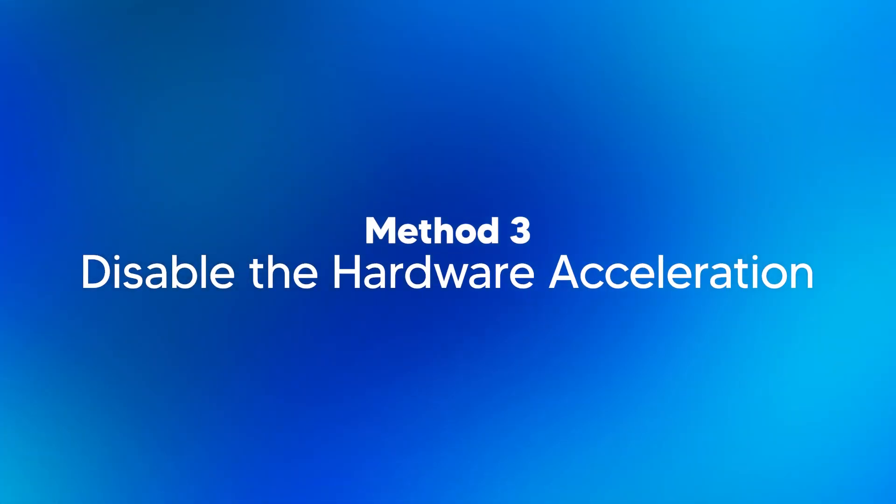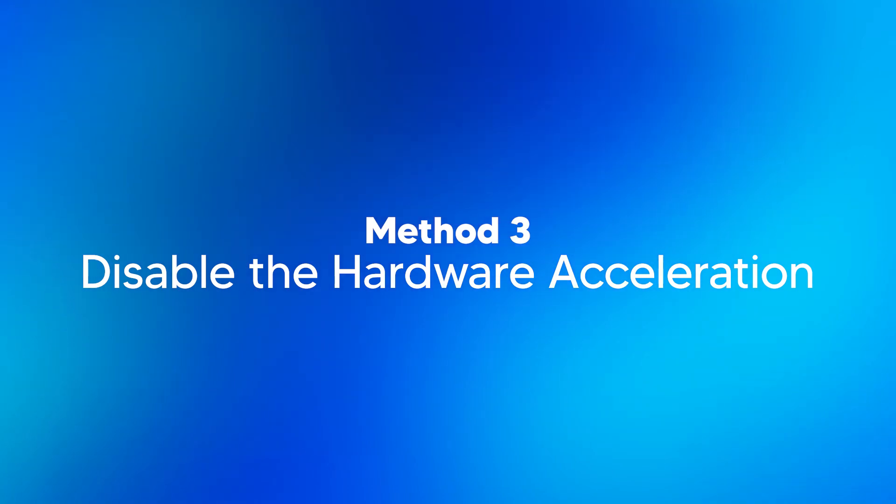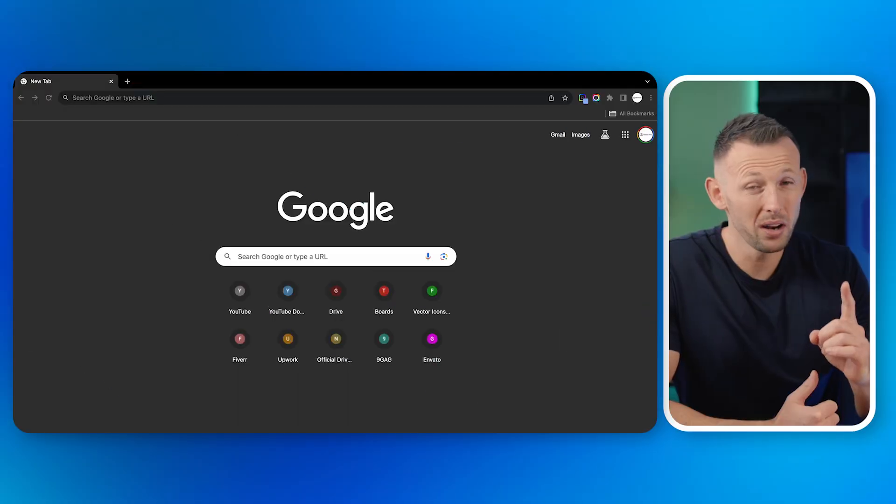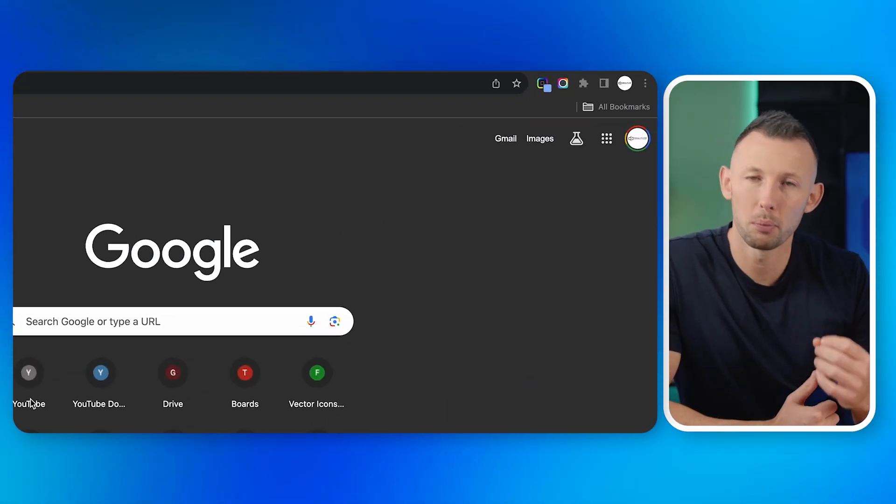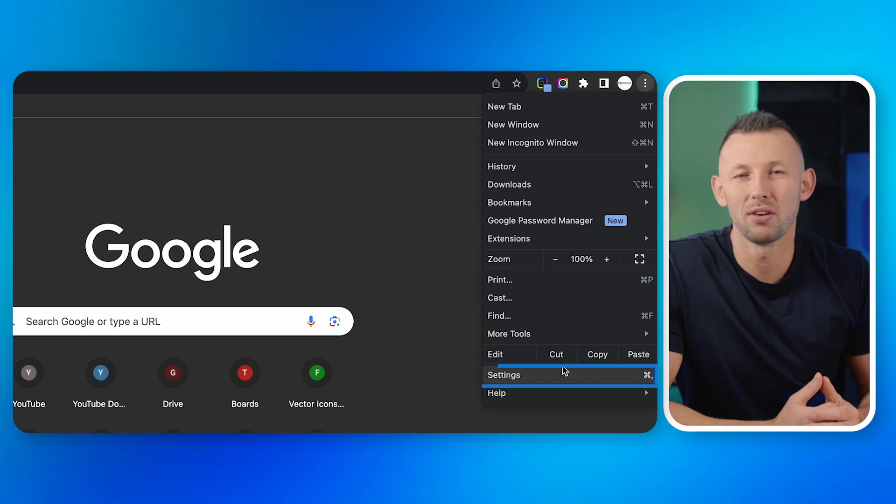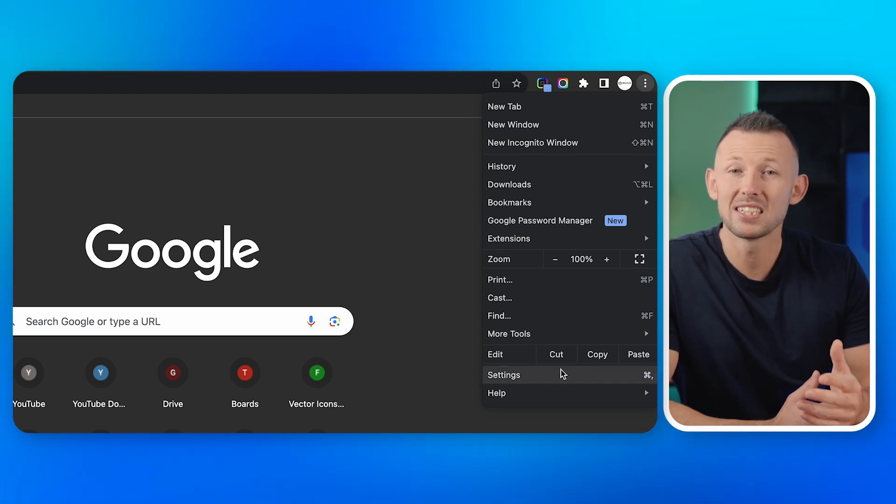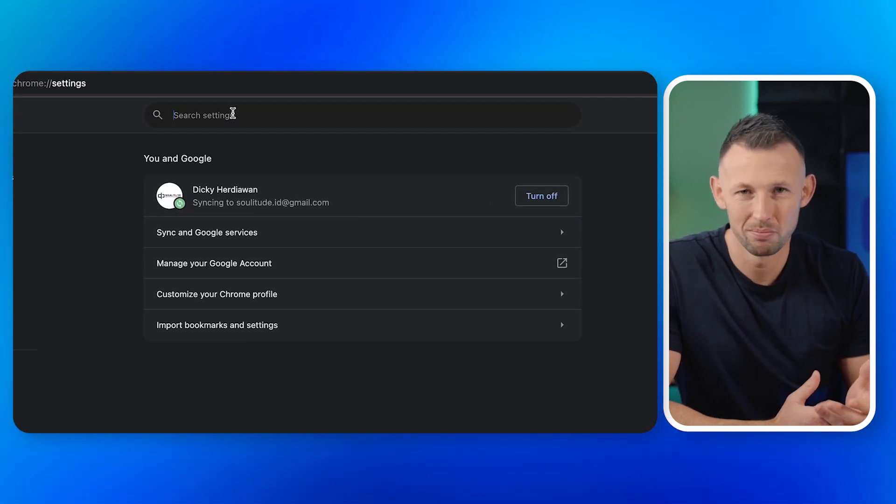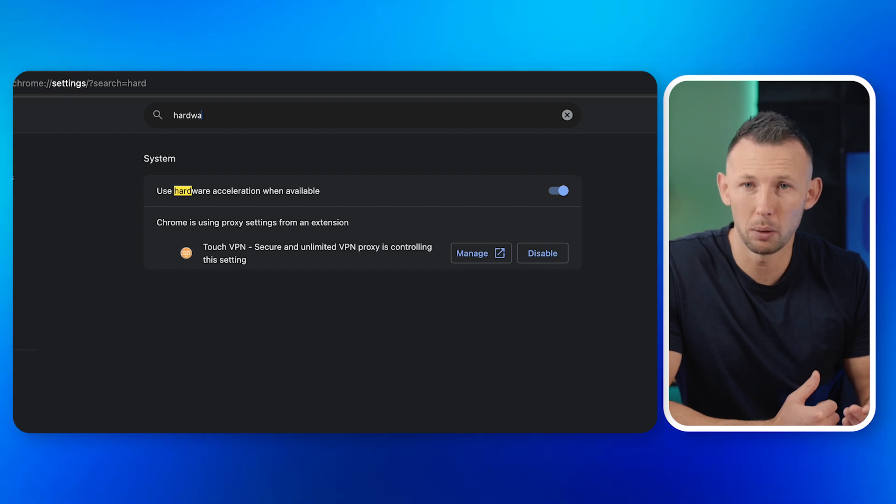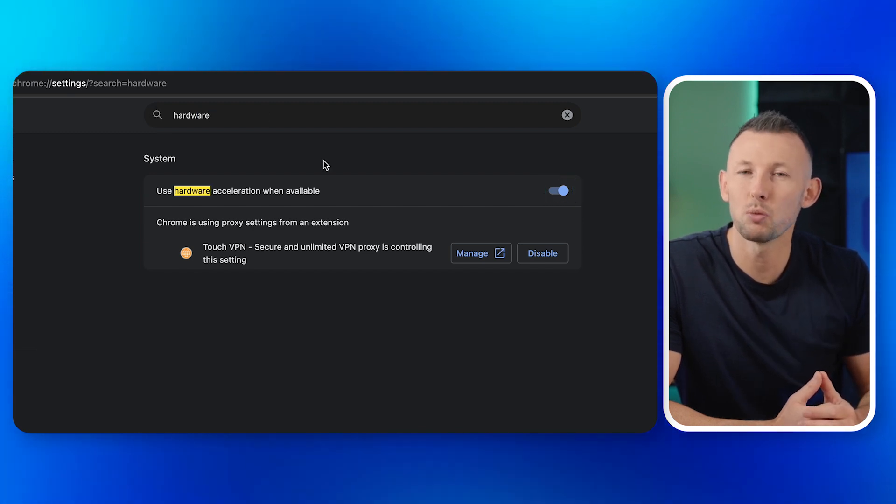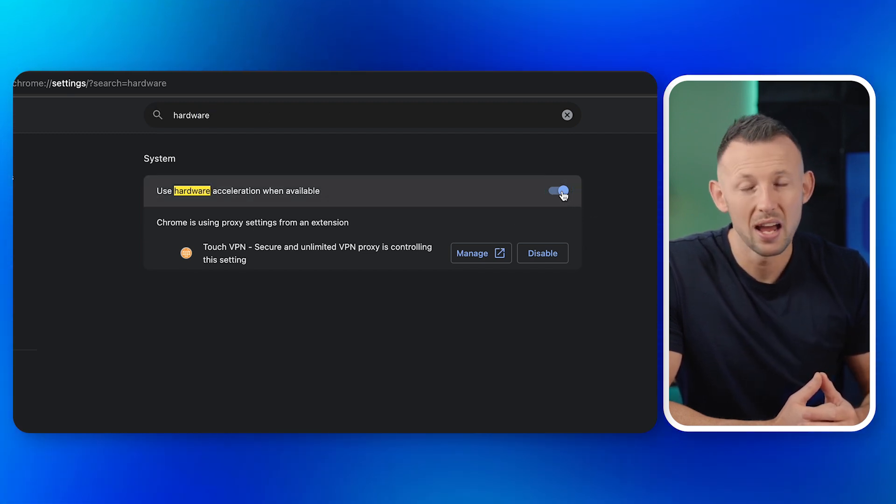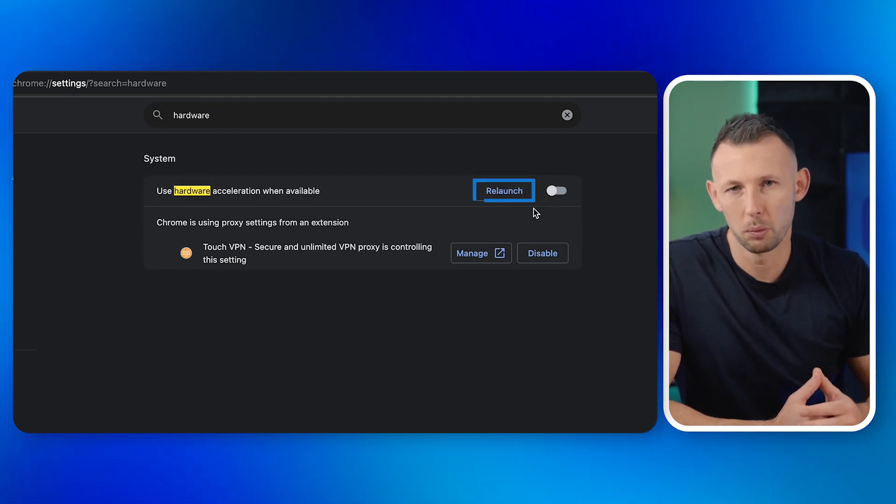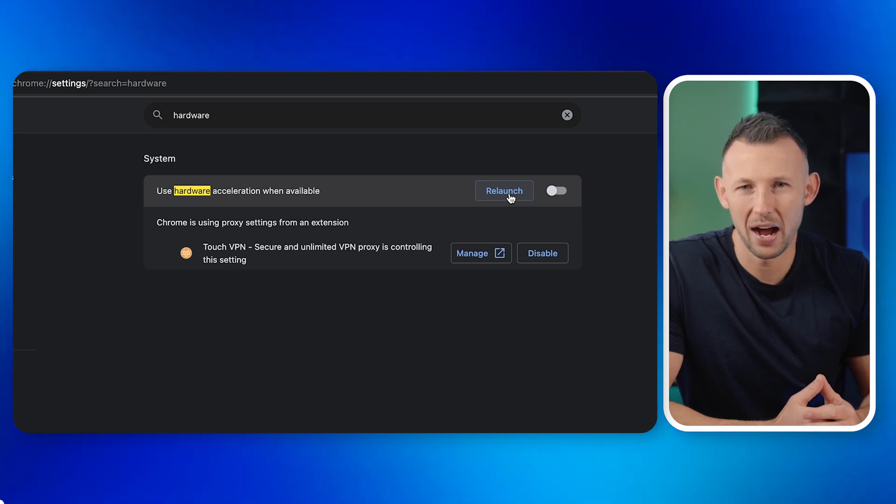Method three: disable the hardware acceleration. Toggle off the option to use hardware acceleration when available. And five: restart your browser and test the video playback.